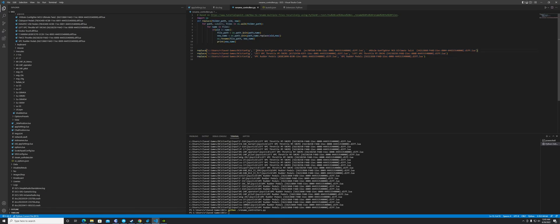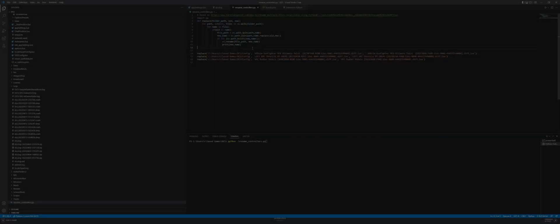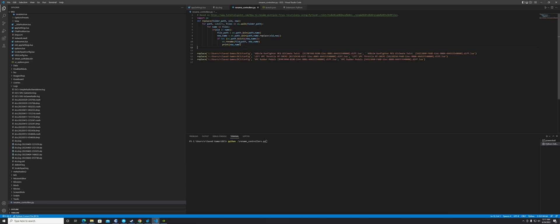What you're going to want to do is identify your devices. I have a Gunfighter — that's my stick — and a throttle, which is my VirPil throttle, and also my rudder pedals, which are VirPil rudder pedals.